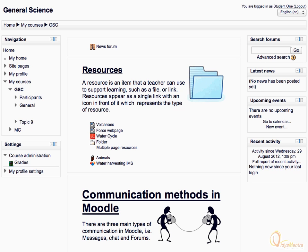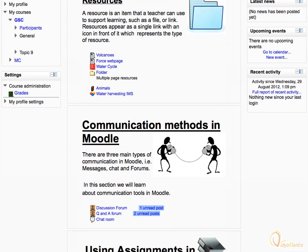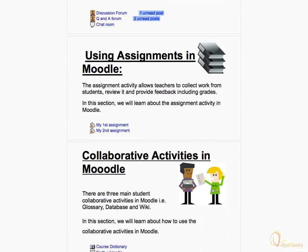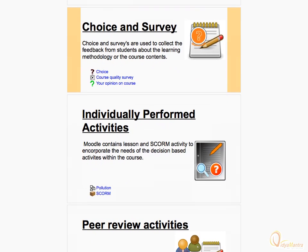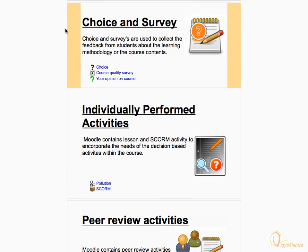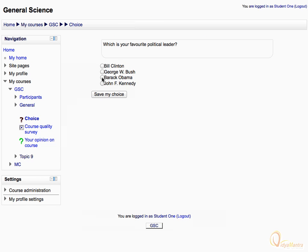Let's attempt the choice activity. Scroll down to the choice activity and click it to open. Read the question and select your response, then click save my choice.